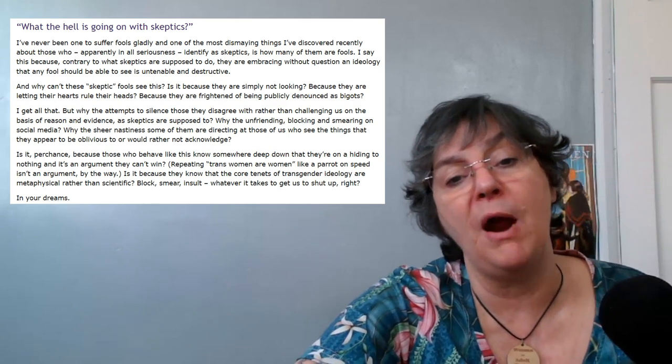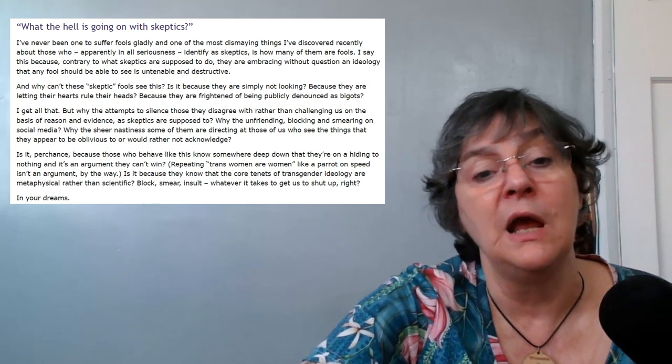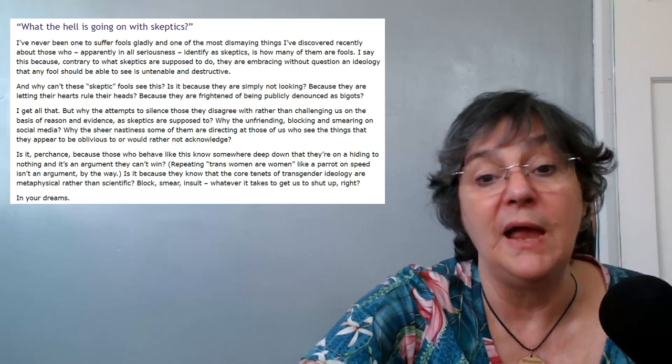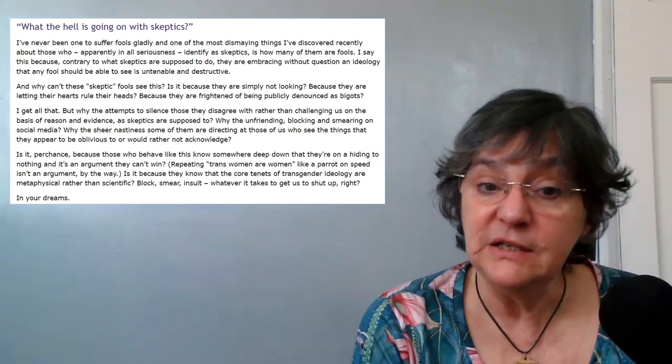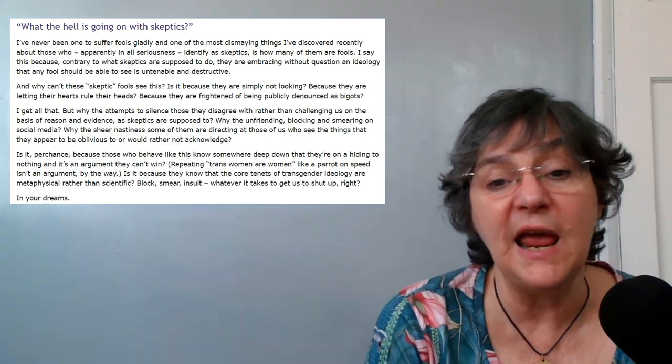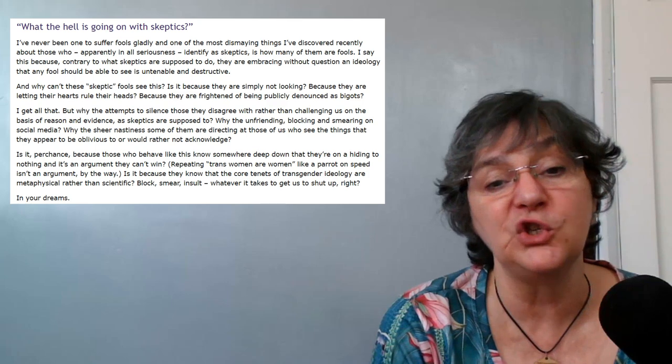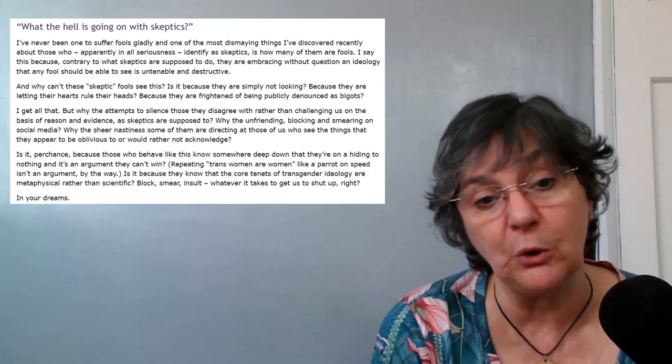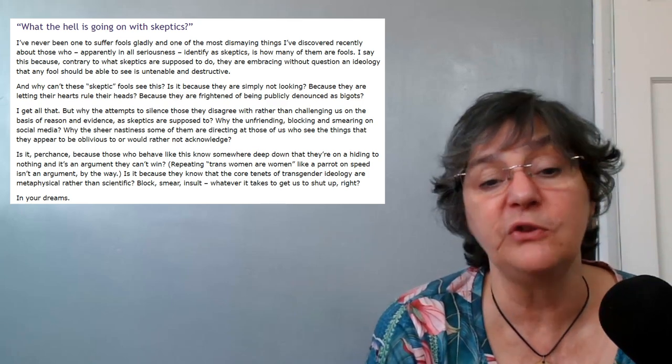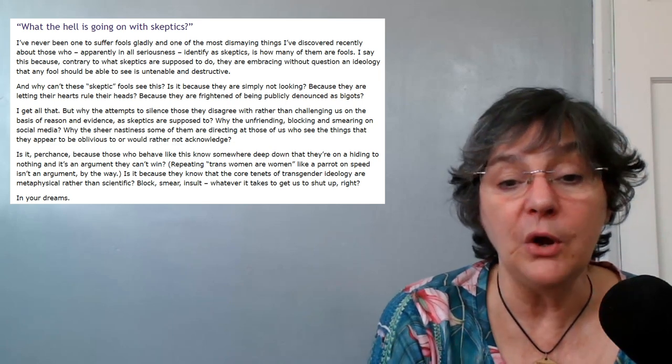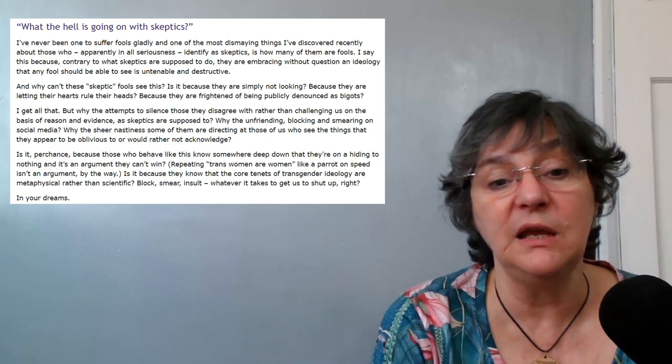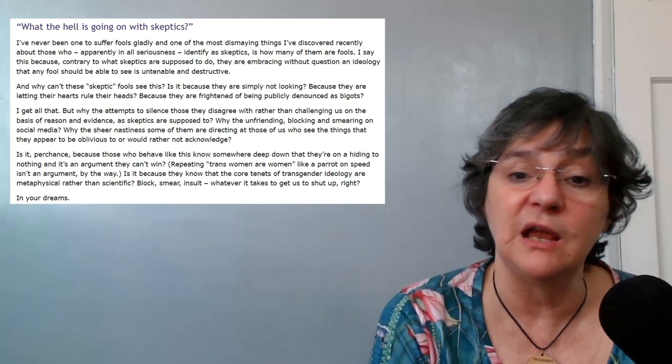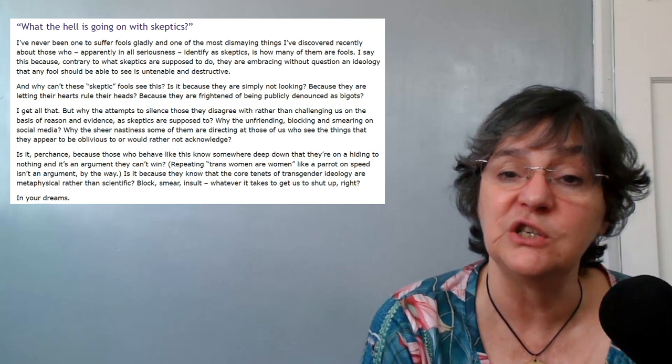Repeating 'trans women are women' like a parrot on speed isn't an argument, by the way. Is it because they know that the core tenets of transgender ideology are metaphysical rather than scientific?